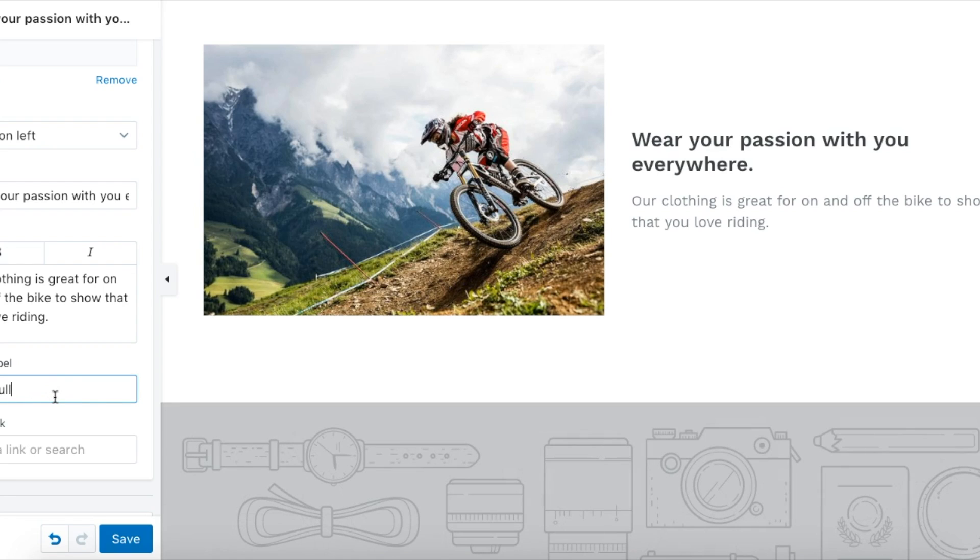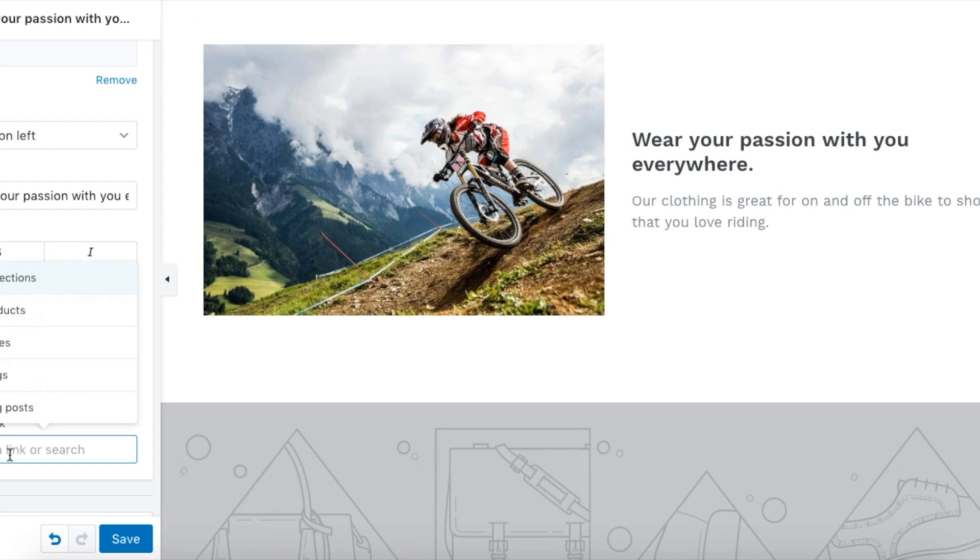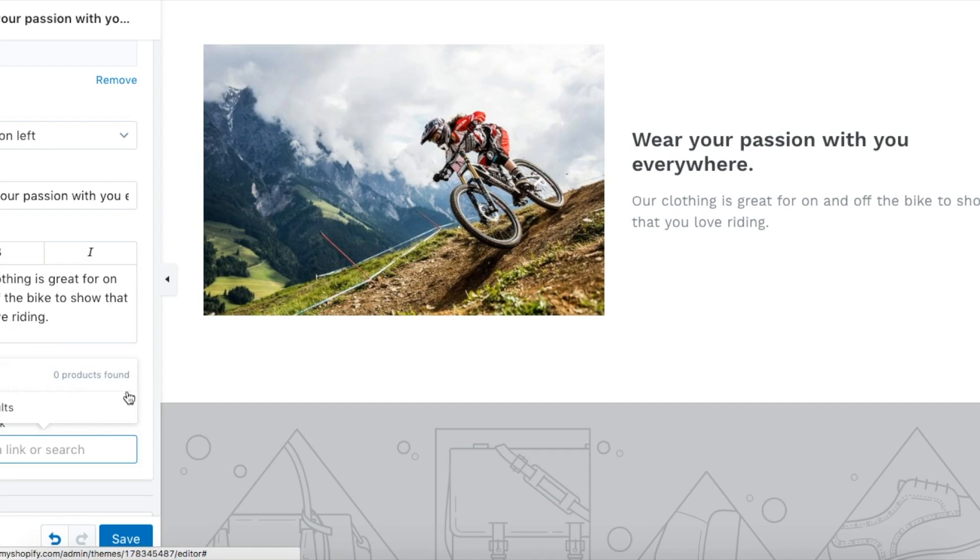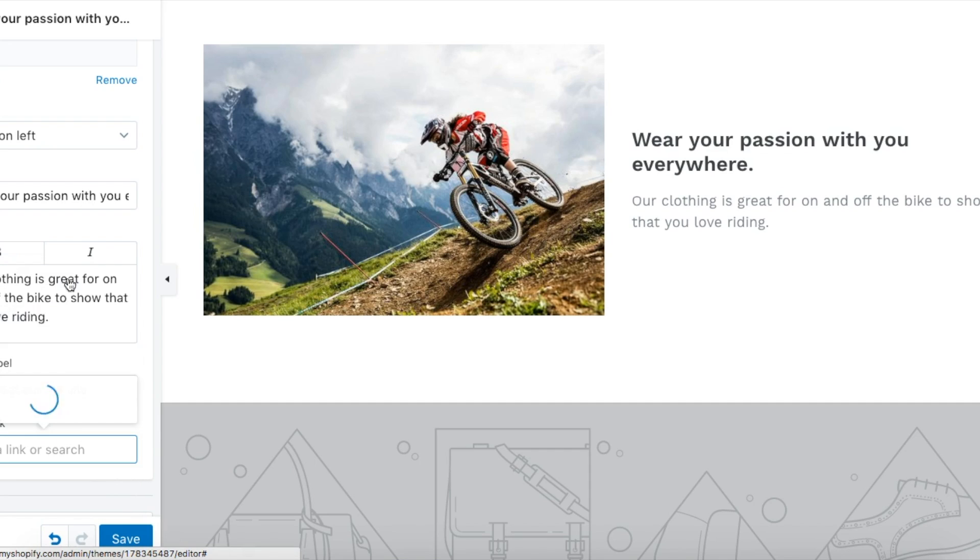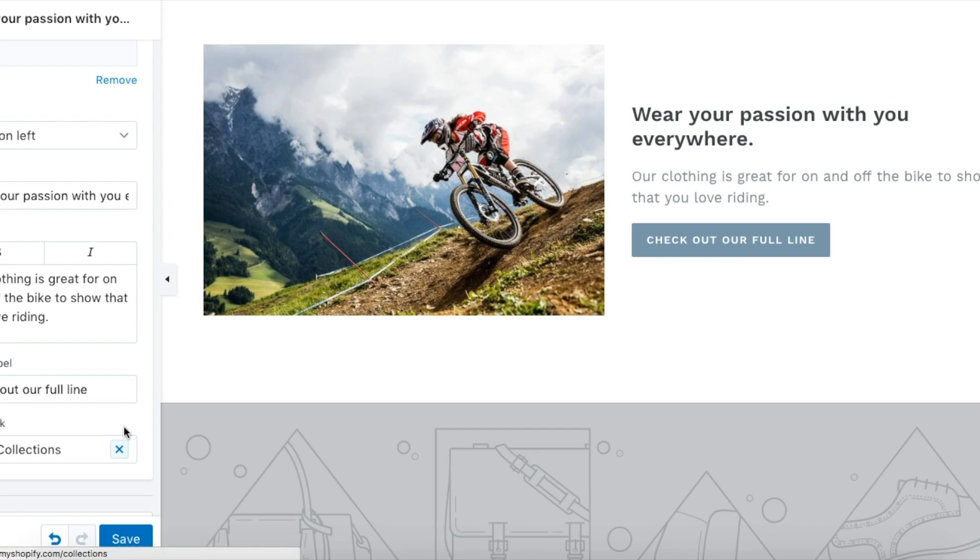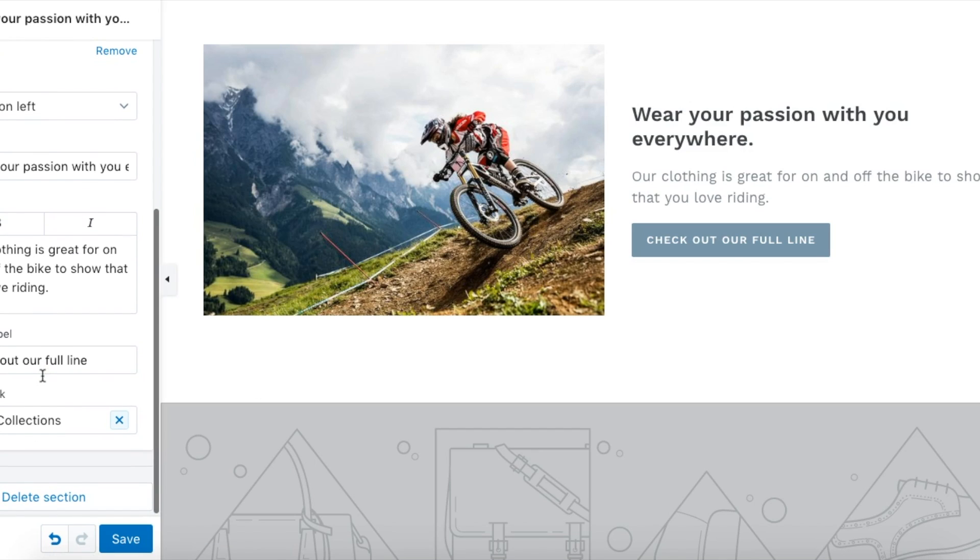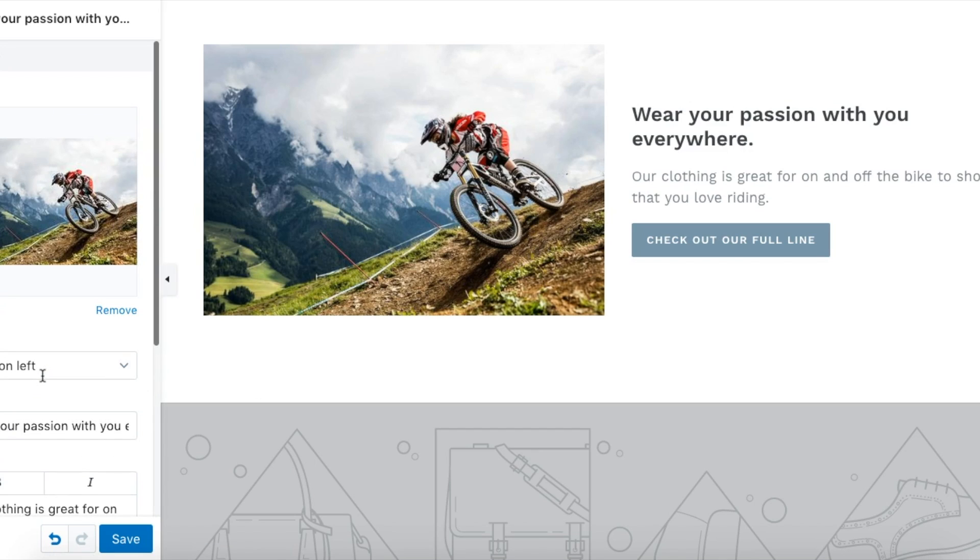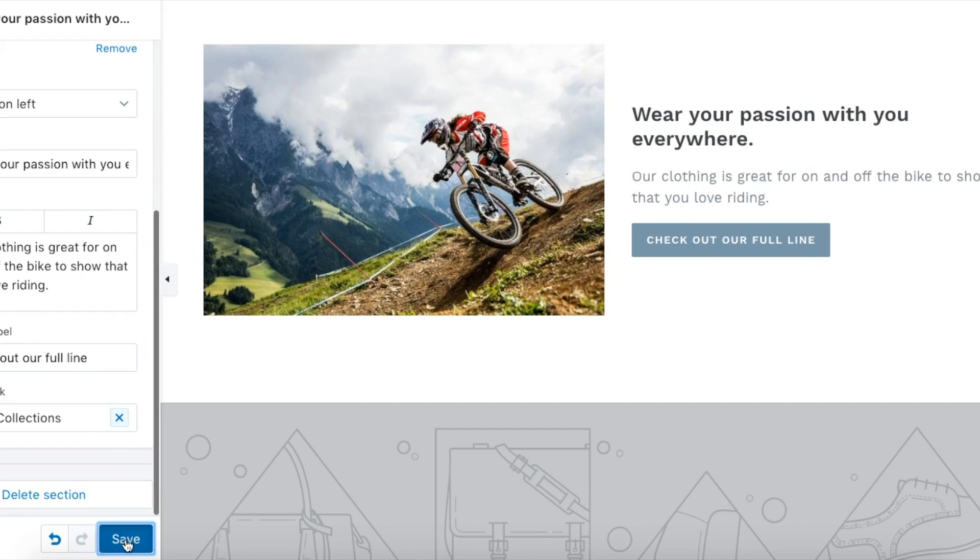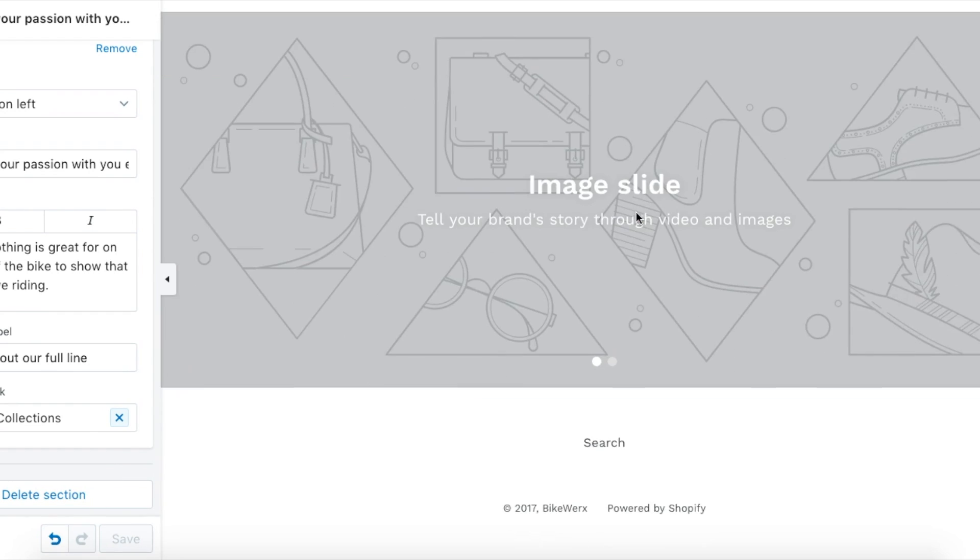Everything through Shopify is super customizable like that, from the colors. I'll even get you into the colors and stuff, but it's super easy to use.